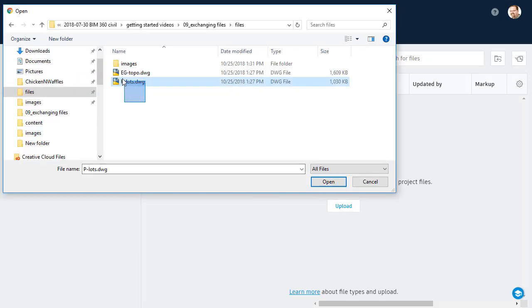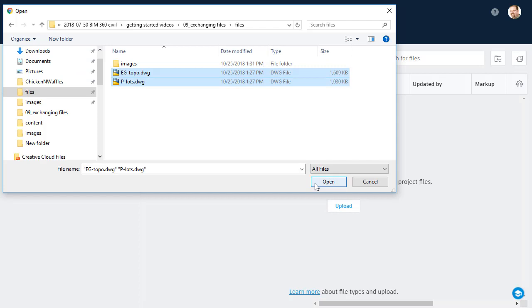I will then select both of the files and click Open. The files are then uploaded to the project. They are also processed.